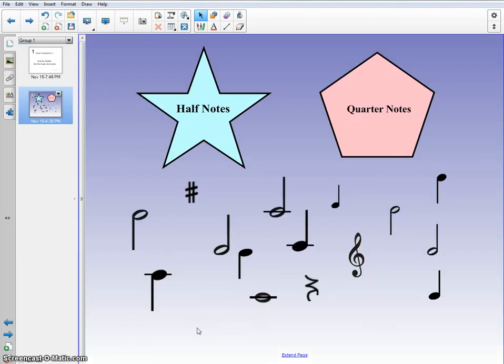If you've never seen a lesson in Activity Builder before, it's really neat. It's a new feature of Smart Notebook 2011, and it allows lessons like this.